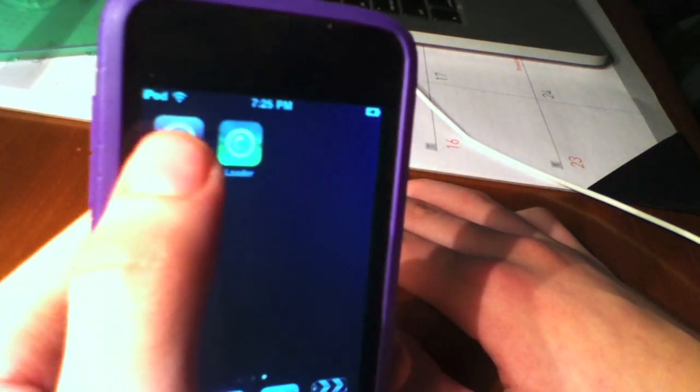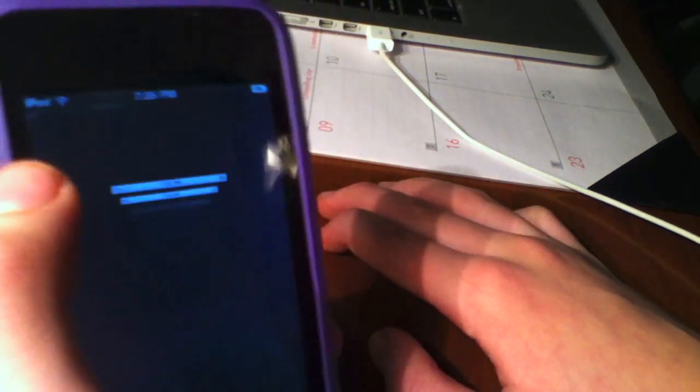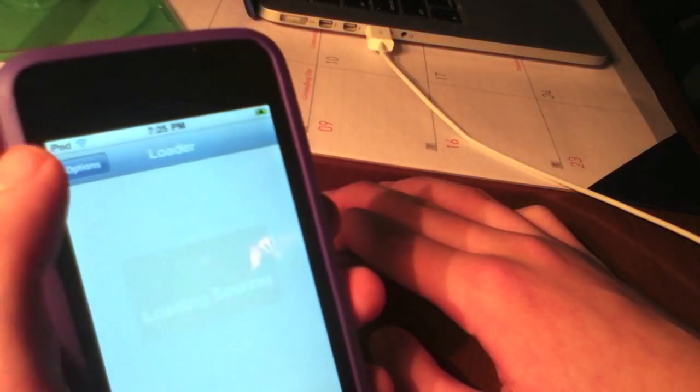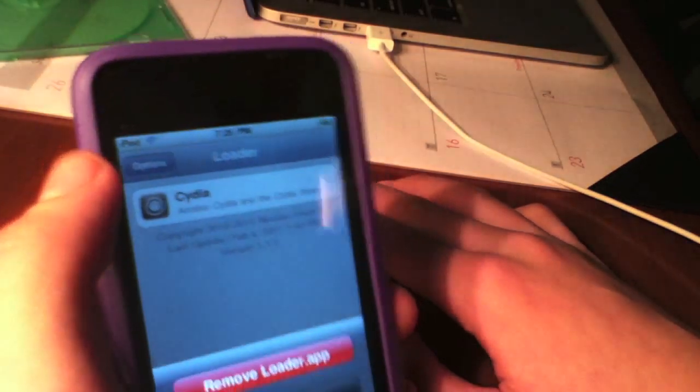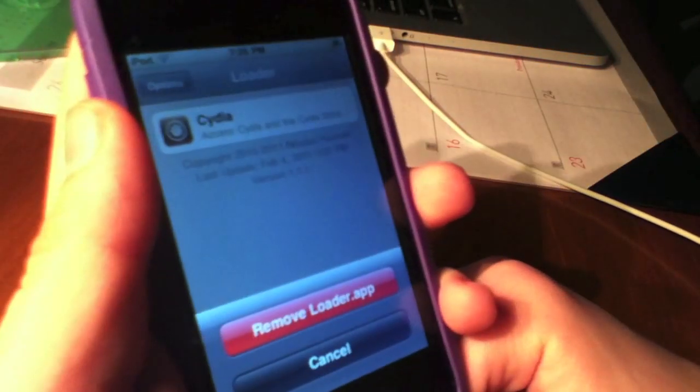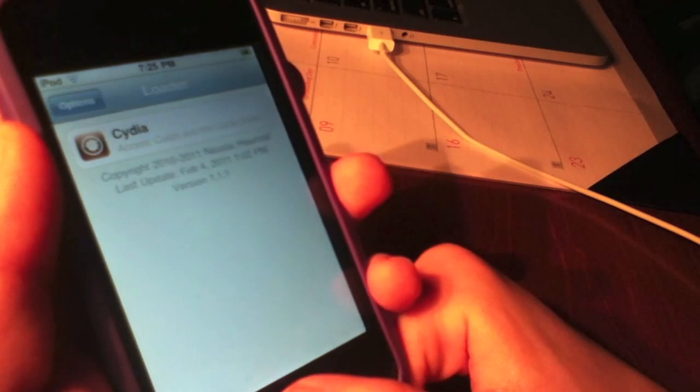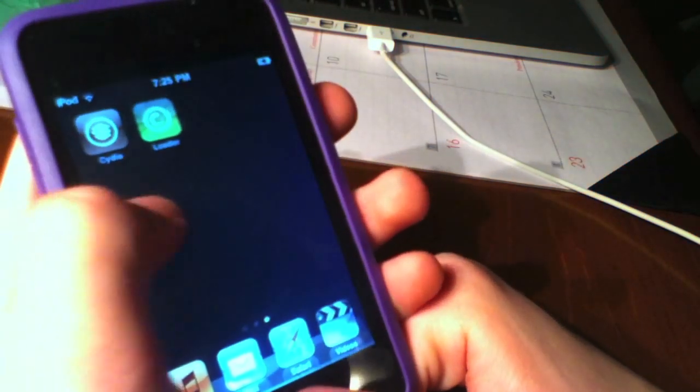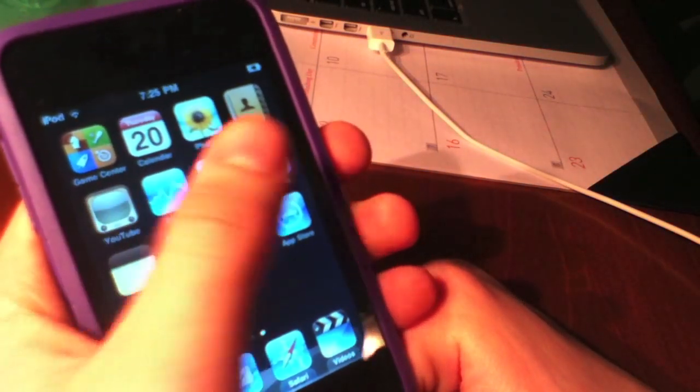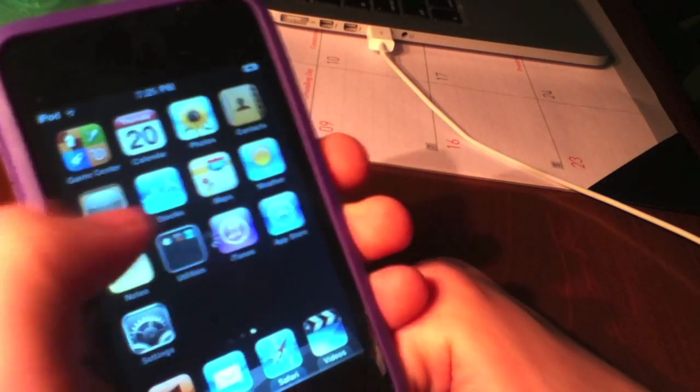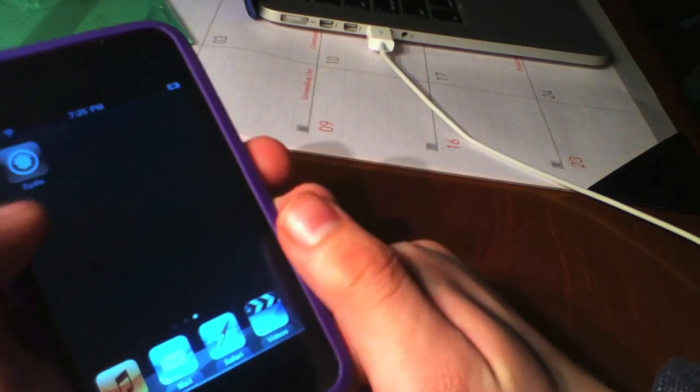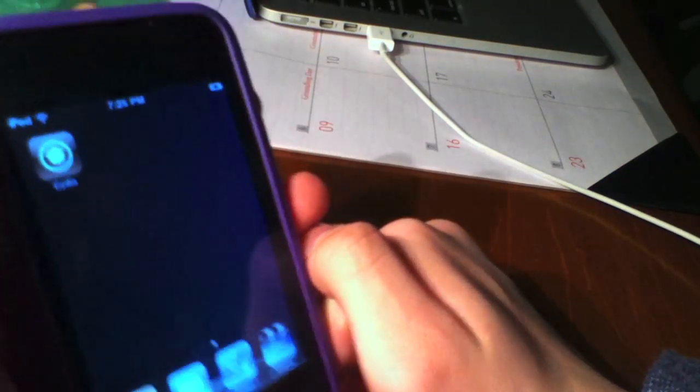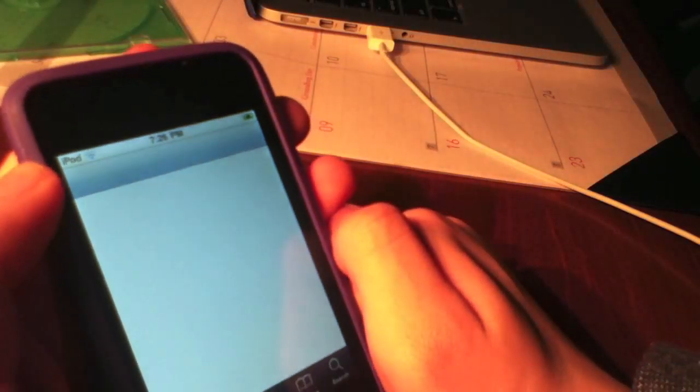We're going to slide to unlock and swipe to the right. Before we do that, I'm just going to remove Loader. It's not required, you don't have to, but it's recommended in case you mess anything up. Options, remove loader.app. I'll show you it takes effect immediately. Backing out, it's not recognizing my swipes. That means it's taking effect and respringing my device. It's back up, and here is Cydia with no more loader icon.